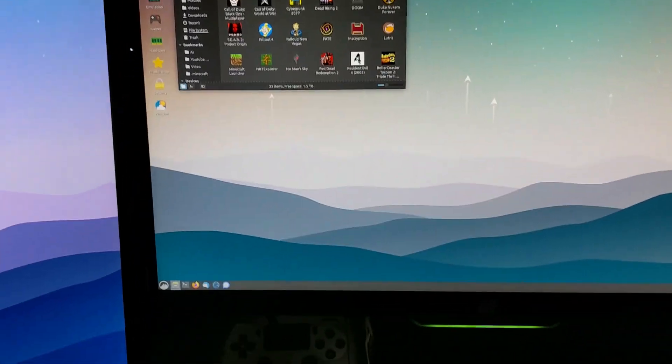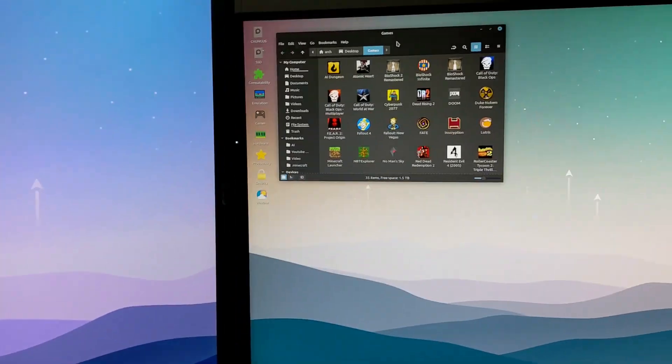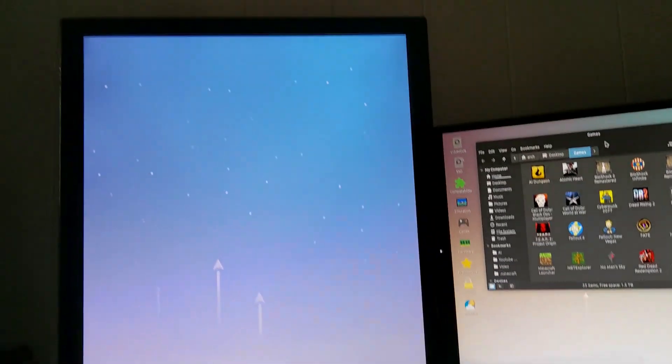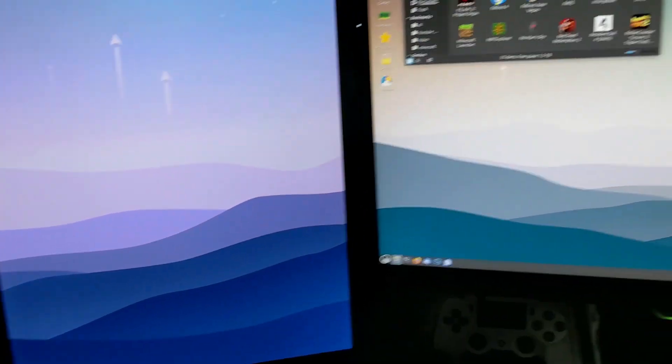What is going on guys, welcome back to another video. Today I'm going to be showing you how to play games on Linux. Here we are at my Linux desktop and I got a dual screen setup going on here.